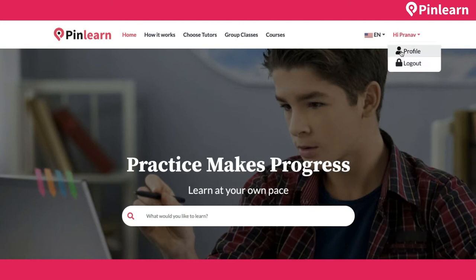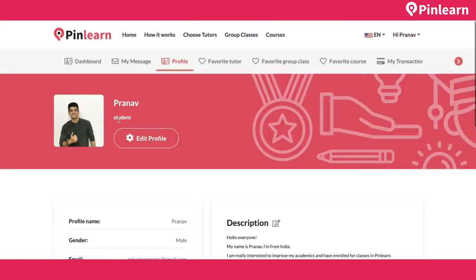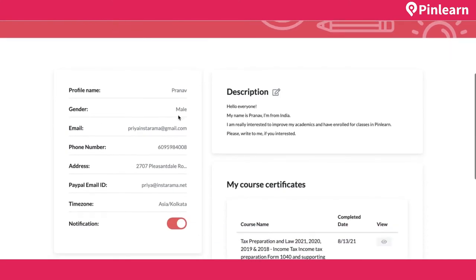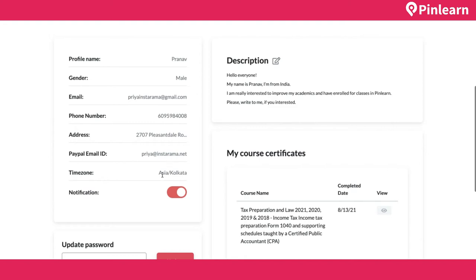I've logged in as a student. This is the student profile showing name, email, gender, phone number, address, and PayPal email ID. The PayPal email ID is for refund requests — the admin can pay out refunds to the student's card or PayPal. The timezone setting controls all email notifications and booking appointments. The student can also turn notifications on or off and change their password.